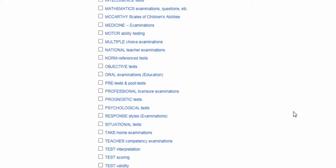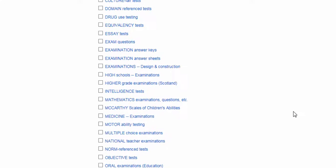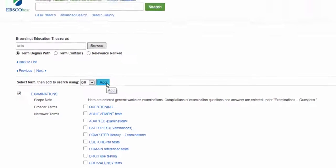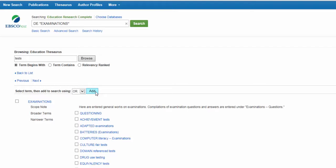Within the thesaurus, you can add these subject terms to your search by clicking the box next to a term and selecting add. It will now search this term in the subject field of the database records.